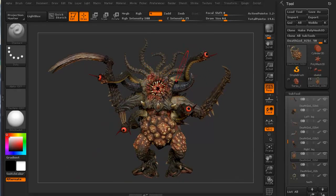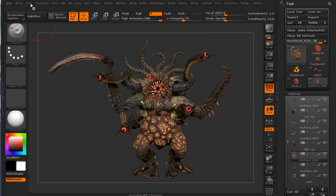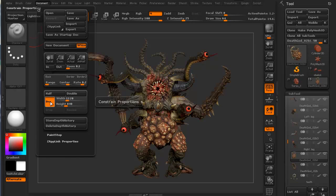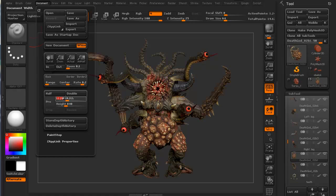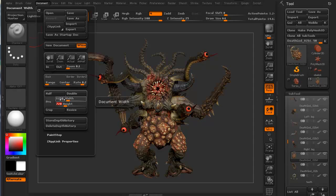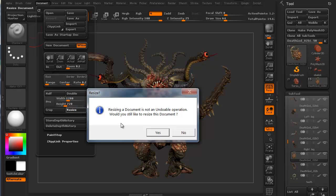I also want to change the dimensions of my viewport. I'm going to go to document, I'm going to turn off this proportions. I'm going to go 1280 enter, by 720 enter on height, width and height. It's always a good resolution for movies. I'm going to go ahead and hit resize. It says resizing a document is not an undoable operation. Would you still like to resize? Yes, I do.